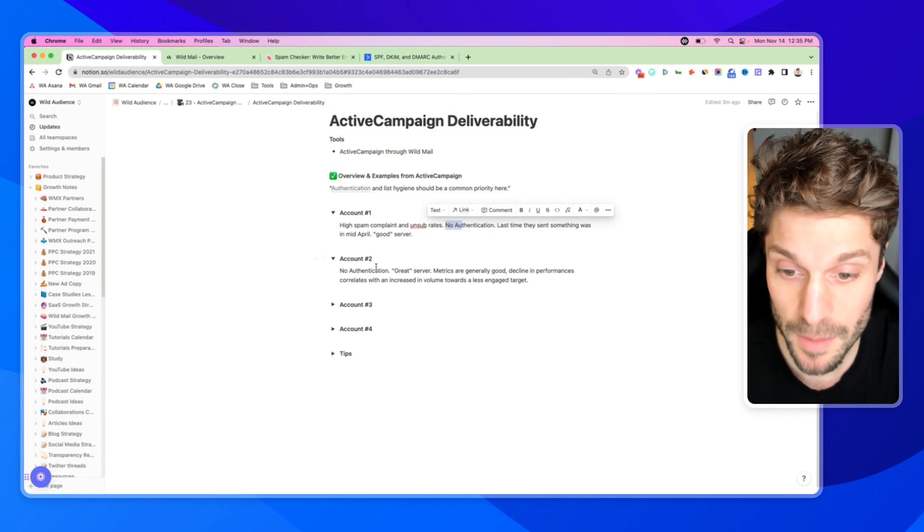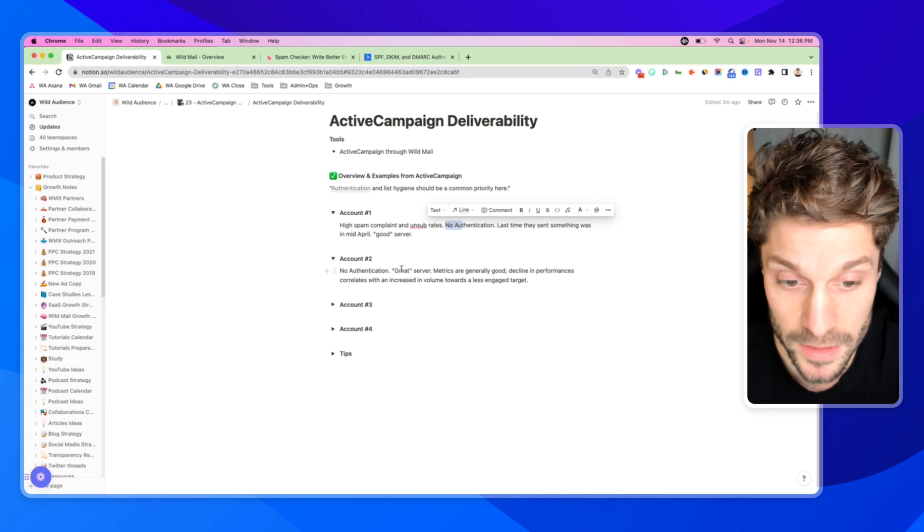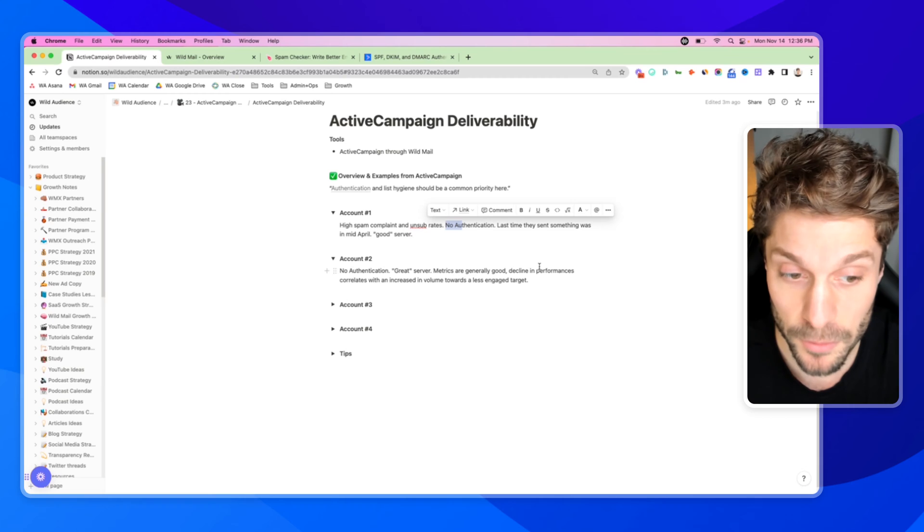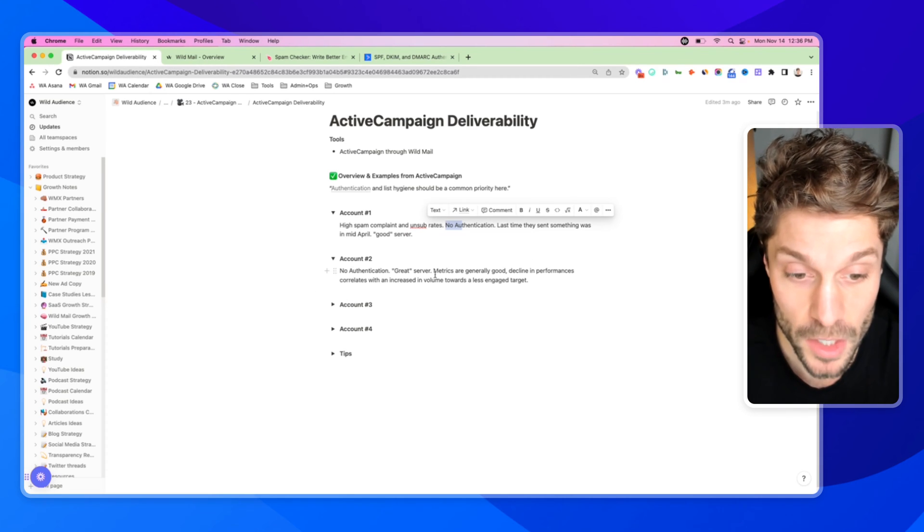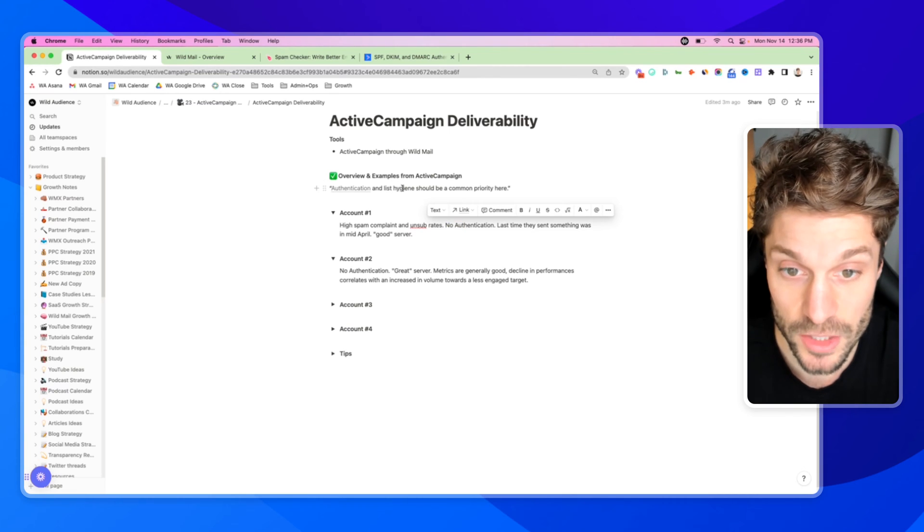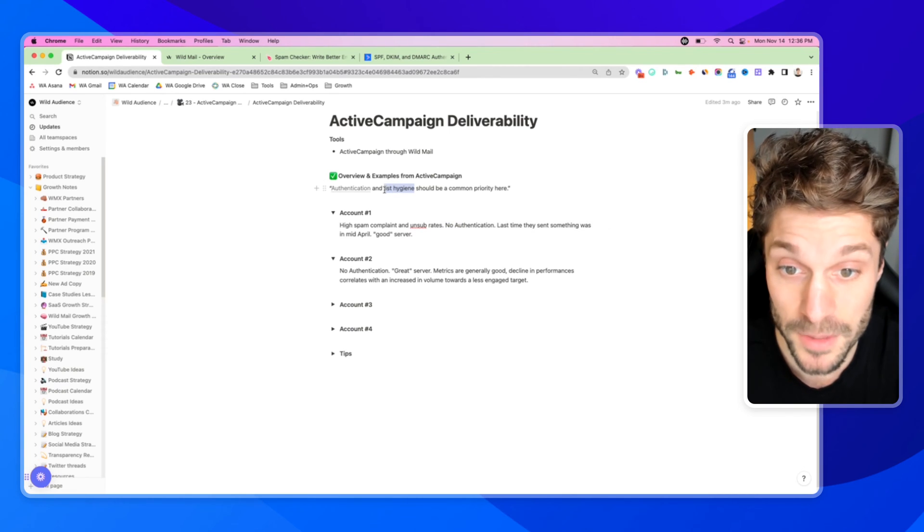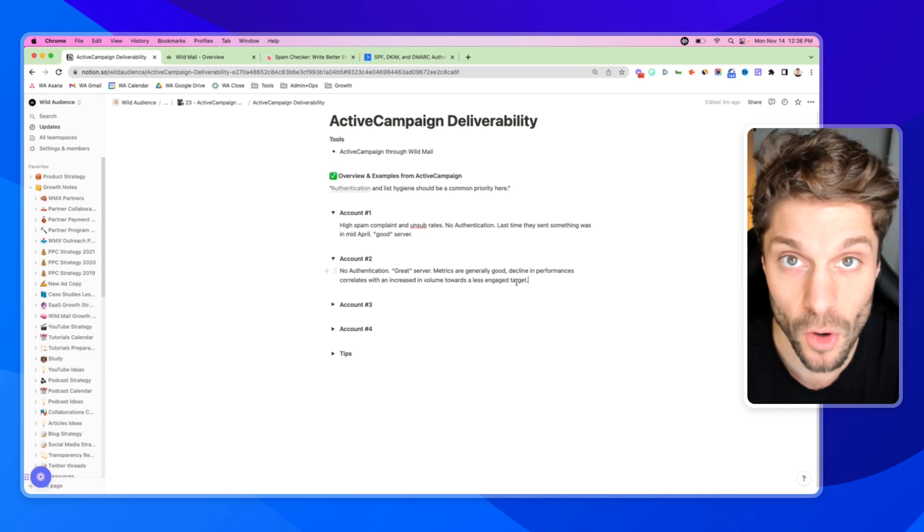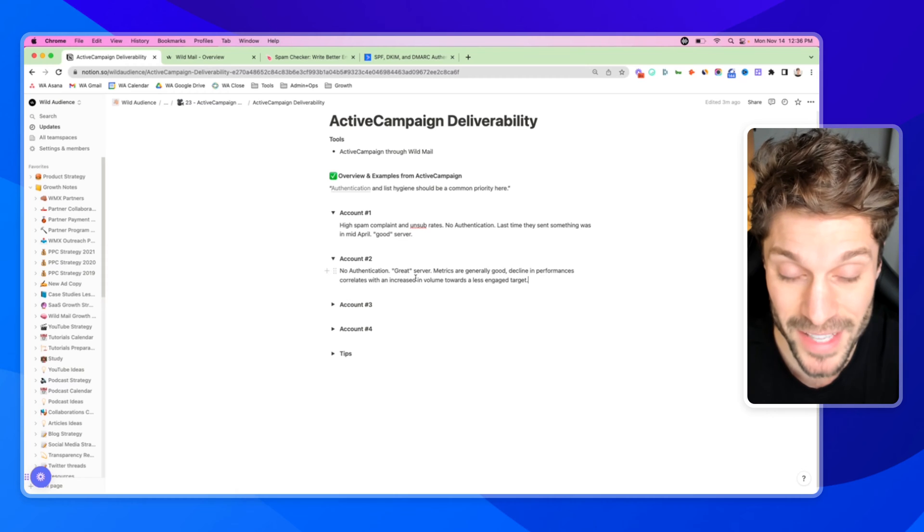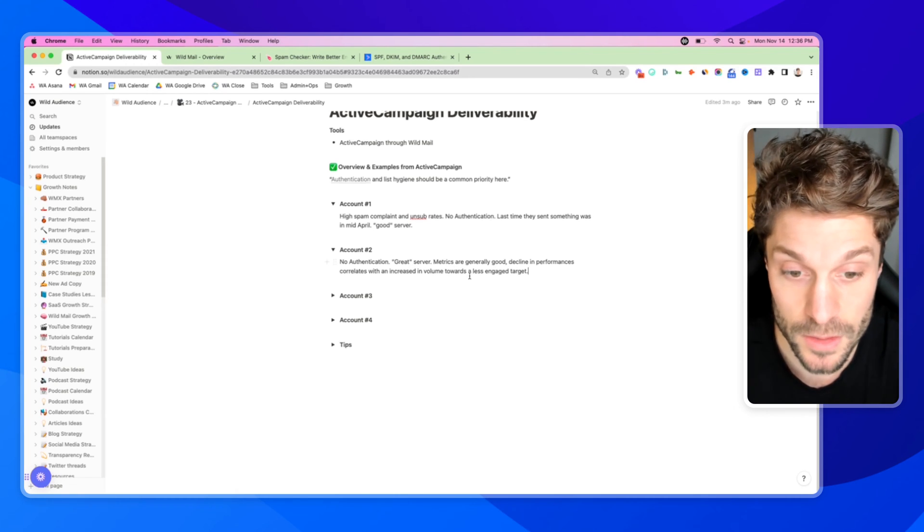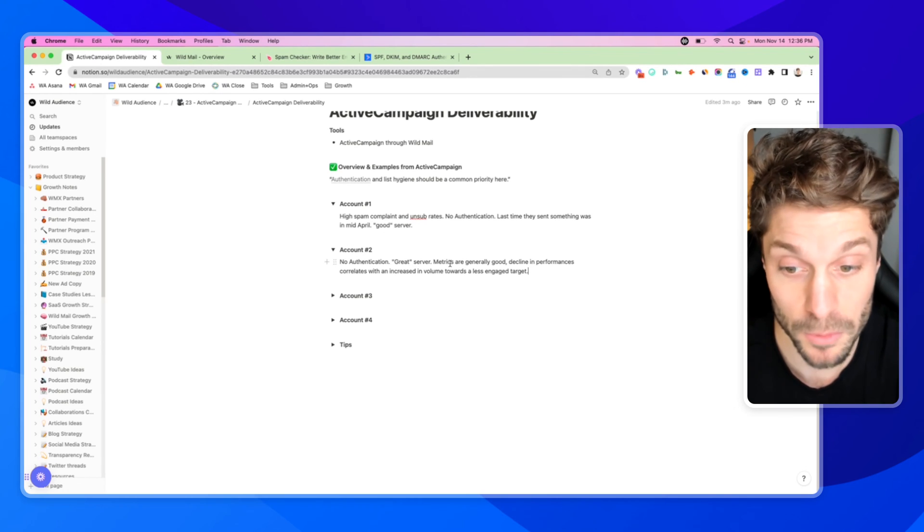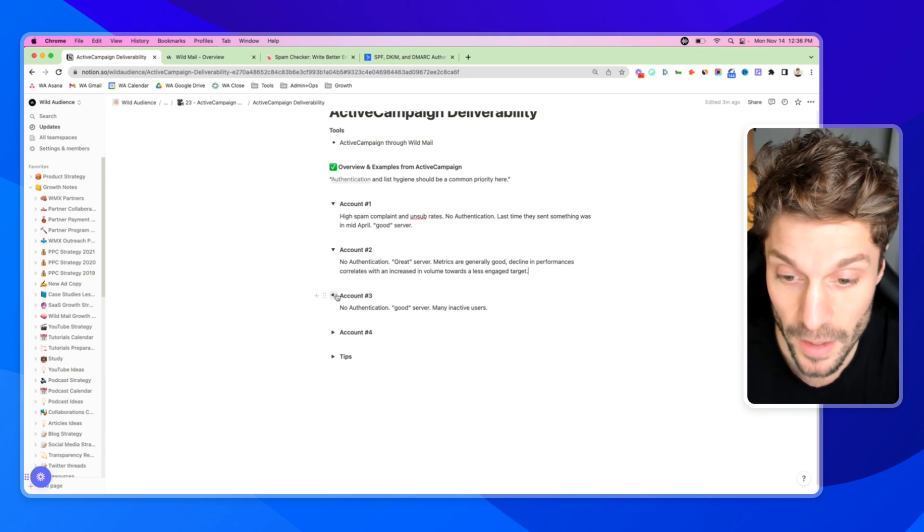For the second example, again, no authentication. Their server was rated as great. The metrics were generally good, but a decline in performance correlated with an increased sending volume towards a less engaged target. They ramped up their sending to a target segment or their entire audience, increased their volume after not sending for a while, and they didn't get good engagement with those people receiving their emails. And so the deliverability was impacted from that point on.